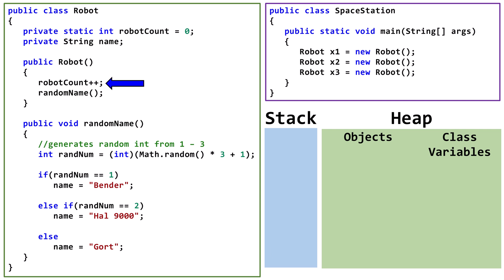The first line adds 1 to robotCount. Each time we create a new robot object, robotCount increases by 1. As a class variable, there is only one shared copy of robotCount, so we can use this variable to keep track of how many total robot objects have been created.